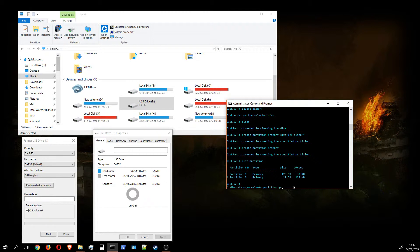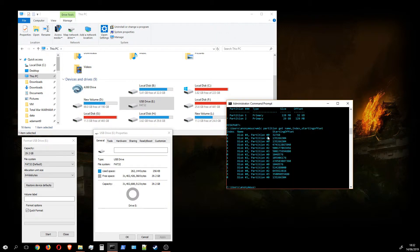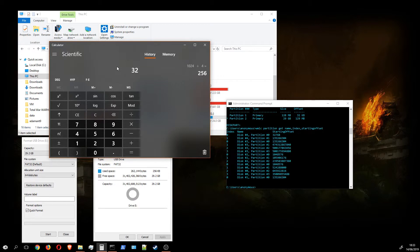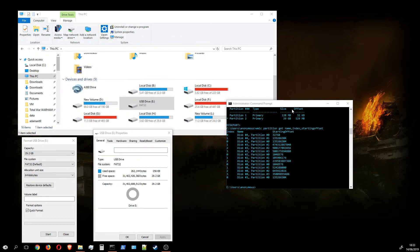Listing partitions shows partition one at 128 megabytes and partition two at approximately 29 gigabytes, with an offset of 32 kilobytes. We verify with 'WMIC partition get name, index, and starting offset'. Disk four has two partitions: the first offset is divisible by 4 kilobytes, and since 128 megabytes (which equals 1024 kilobytes per megabyte) is always divisible by 4, the second partition's offset is as well. Both offsets confirm the partitions are aligned.